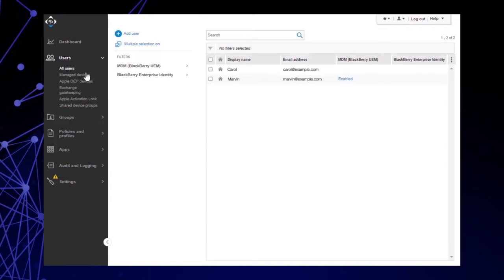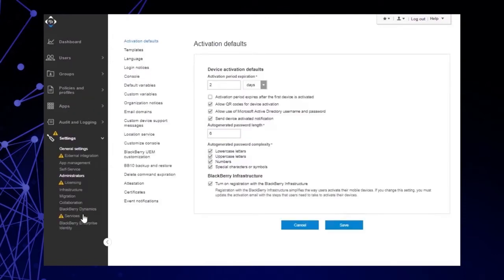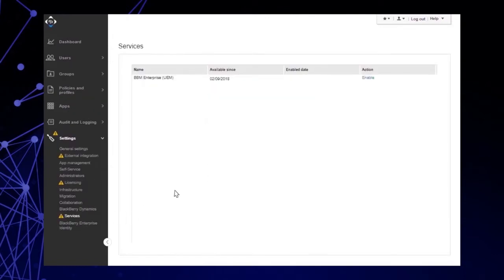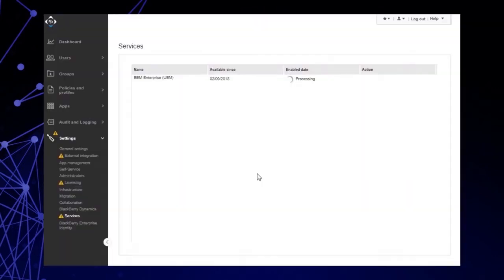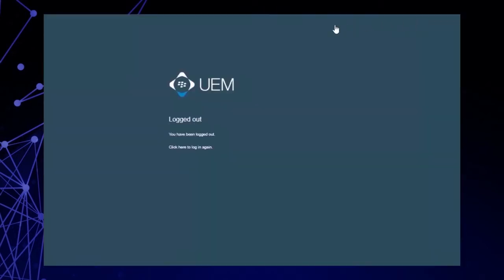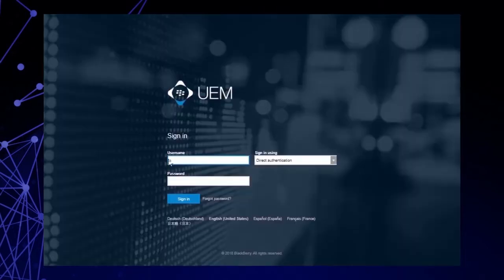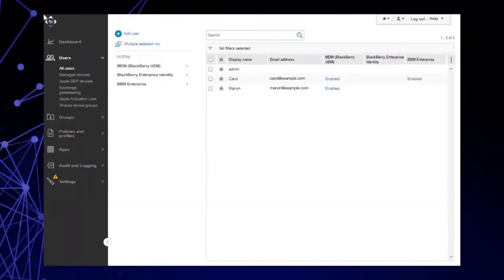Click Settings. Click Services. In the BBM Enterprise row, in the Action column, click Enable. Click Enable again. After processing is complete and the enabled date appears, log out of the UEM Management Console and then log back in. After you log back in, you should see BBM Enterprise added throughout the UI in different places, such as an additional column in the All Users screen.